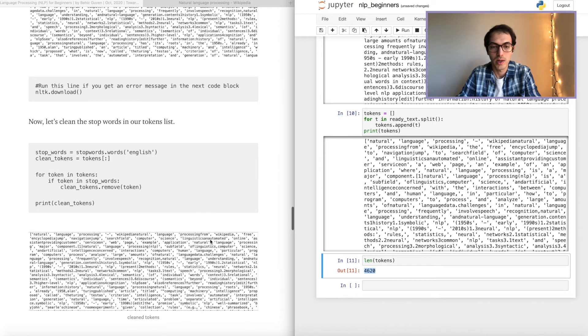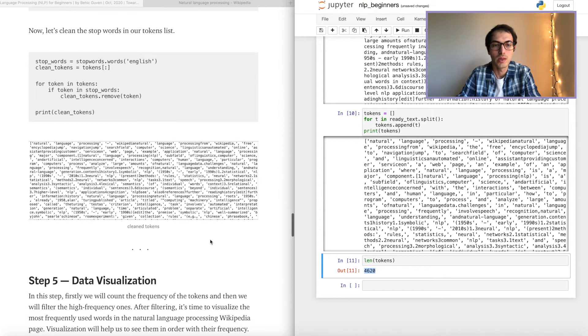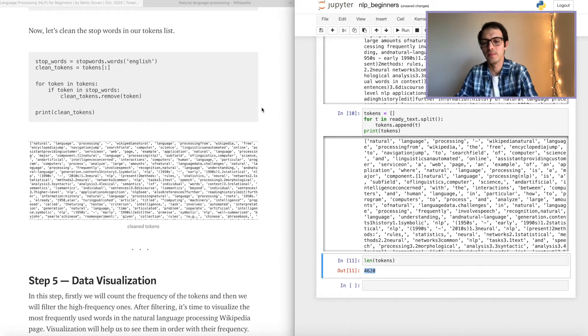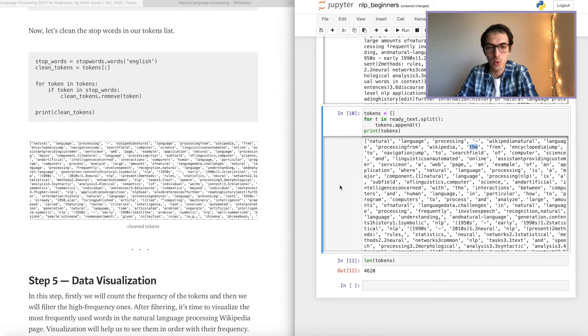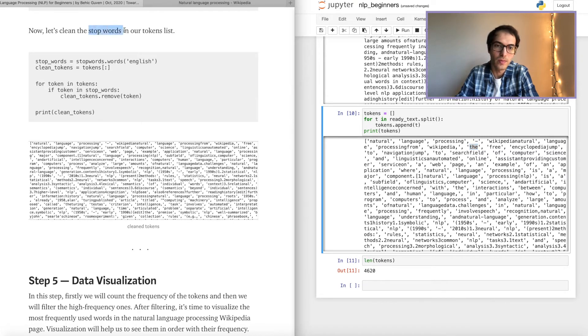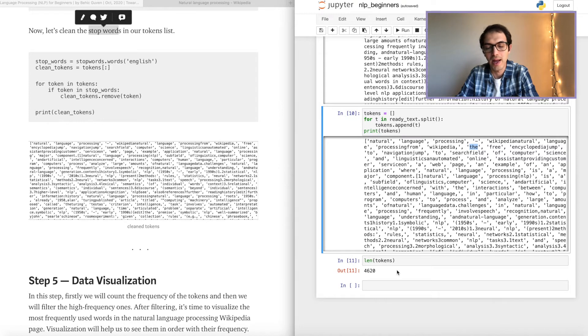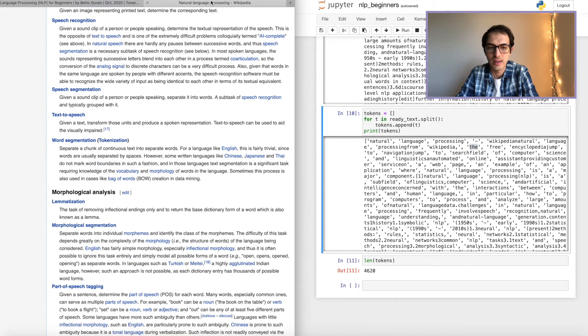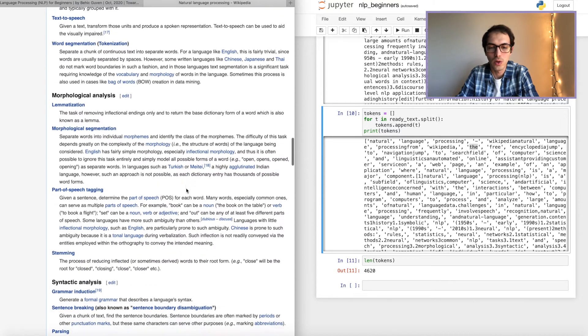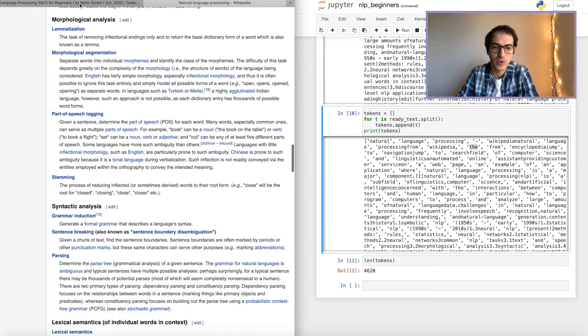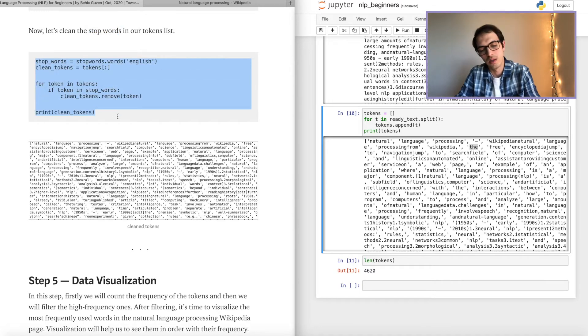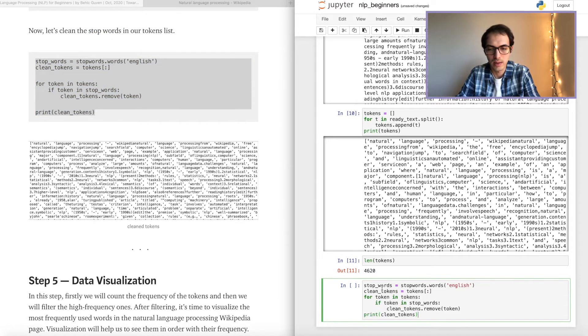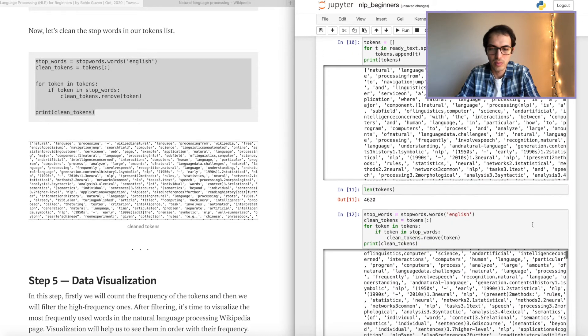All right, what are we doing right now? We will clean some of the words that we don't need. For example, a, of, the. This kind of words are called stop words. So we will clean those because we don't need them because they don't help us in understanding the page. It's not a valuable information. That's why we will use stop words cleaning over here. Let's go ahead and let's run this line. Perfect.